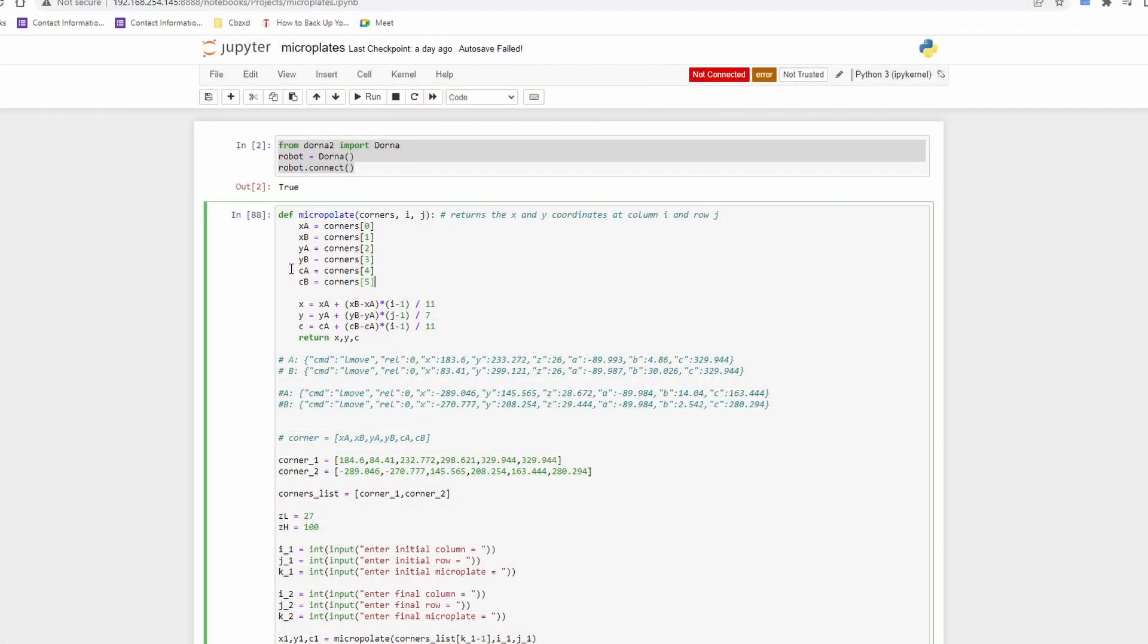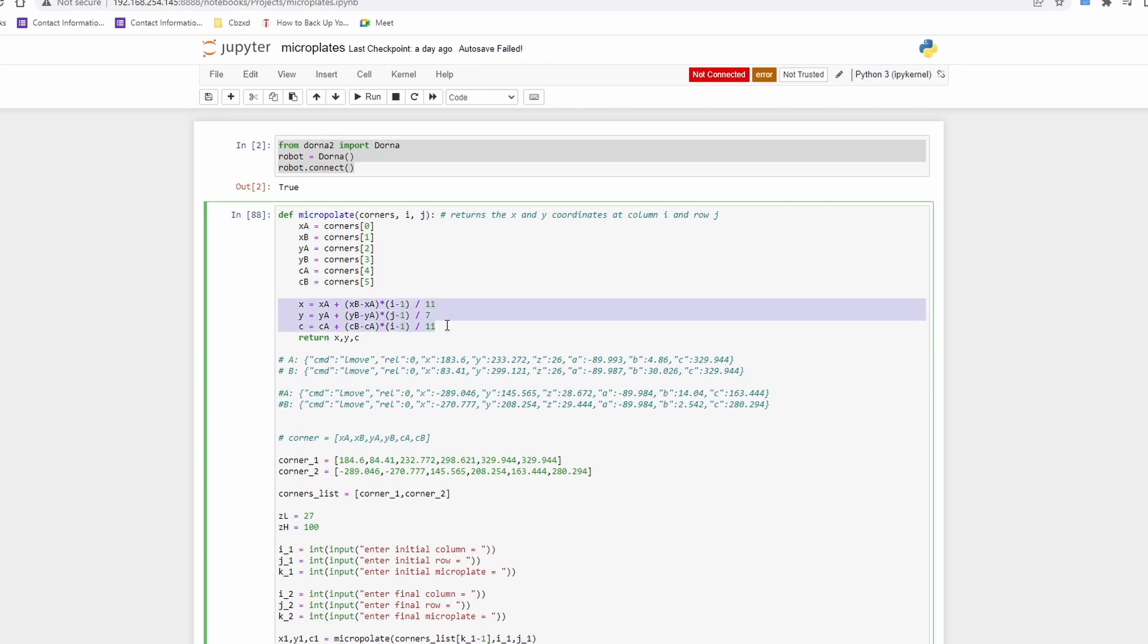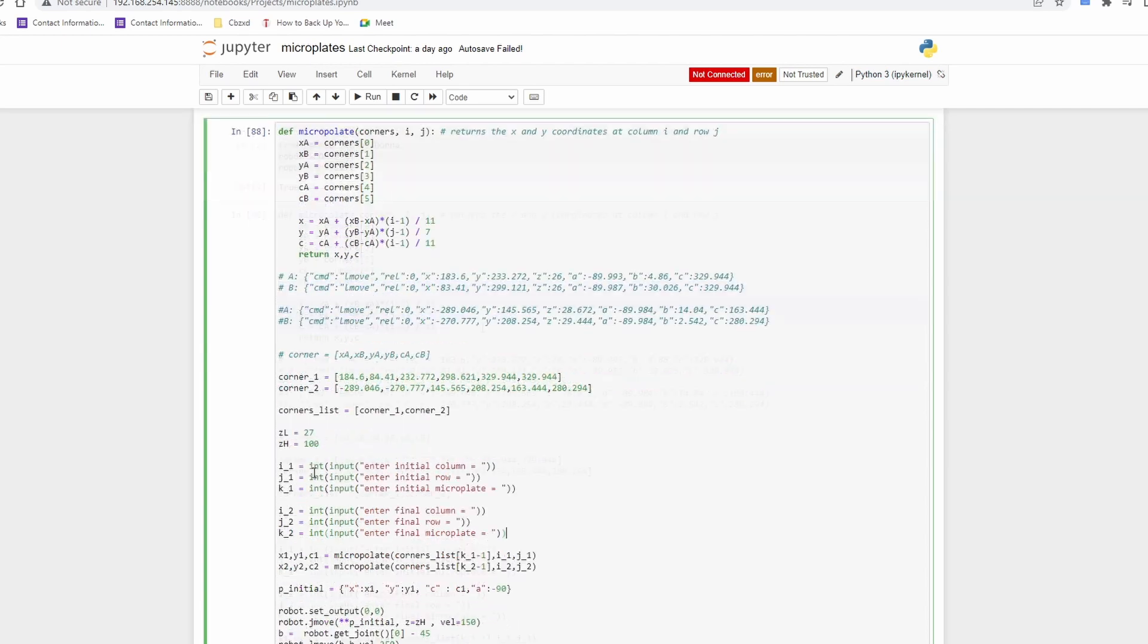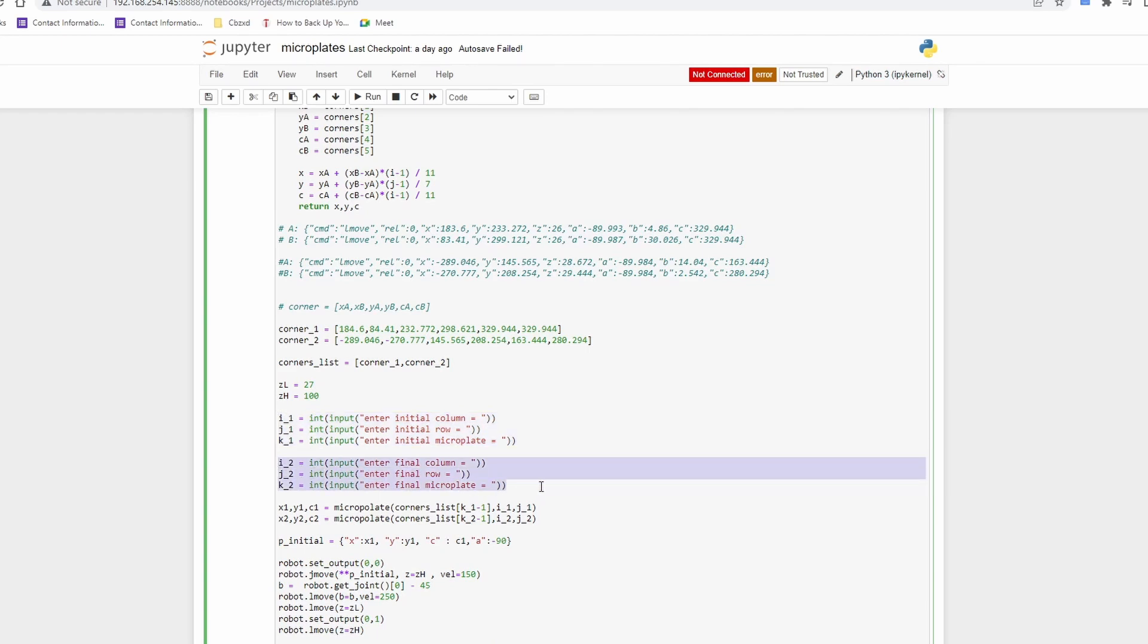This is the interpolation function. It gets the corner positions of the microplate and the row and the column number of the desired microtube and applies a linear interpolation to find the location of the desired microtube. Here we get the indices of the initial and final microtubes from the user and find their respective positions by calling the interpolation function.